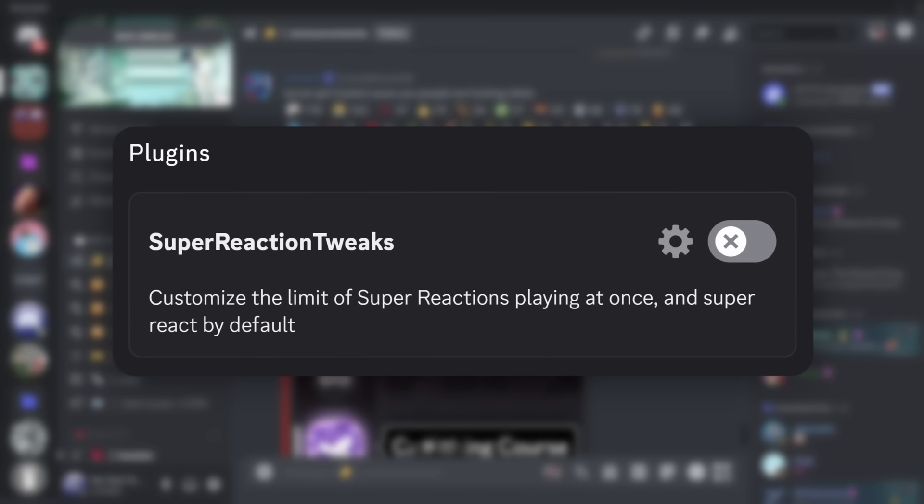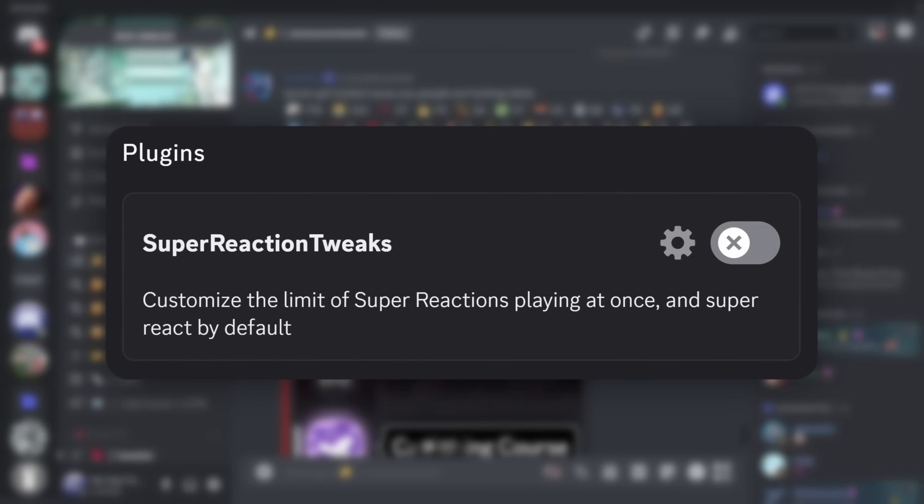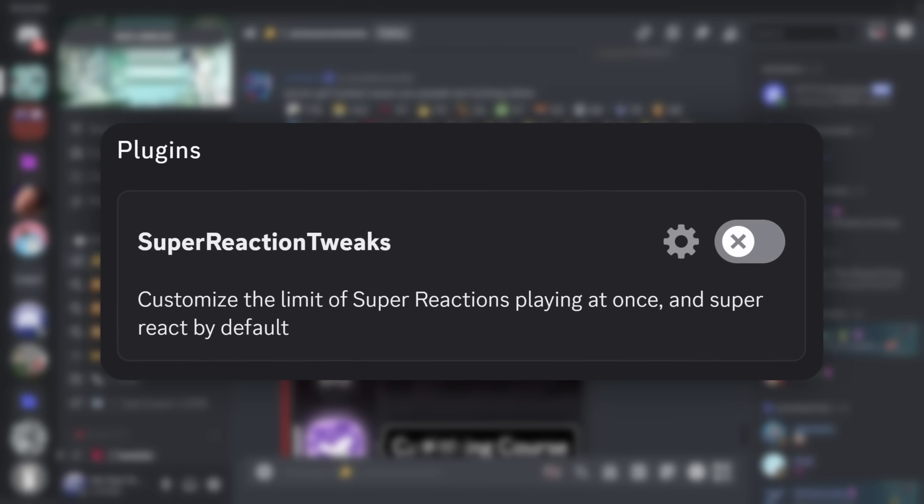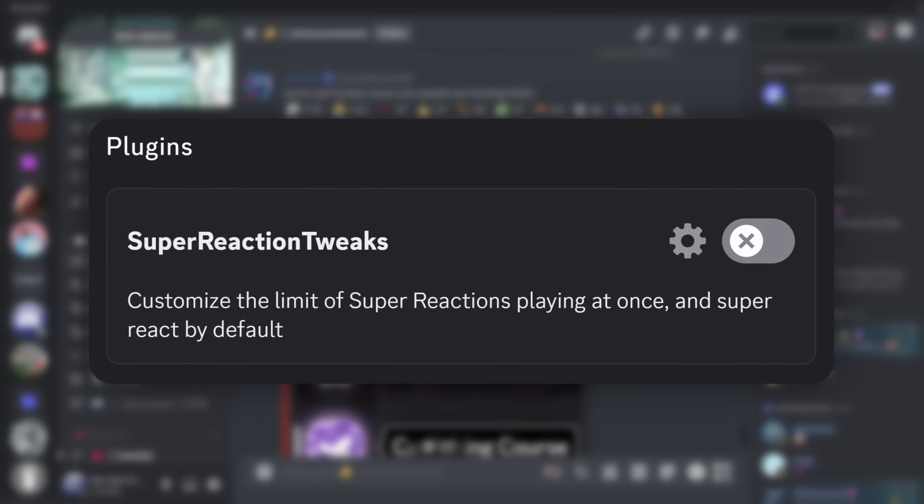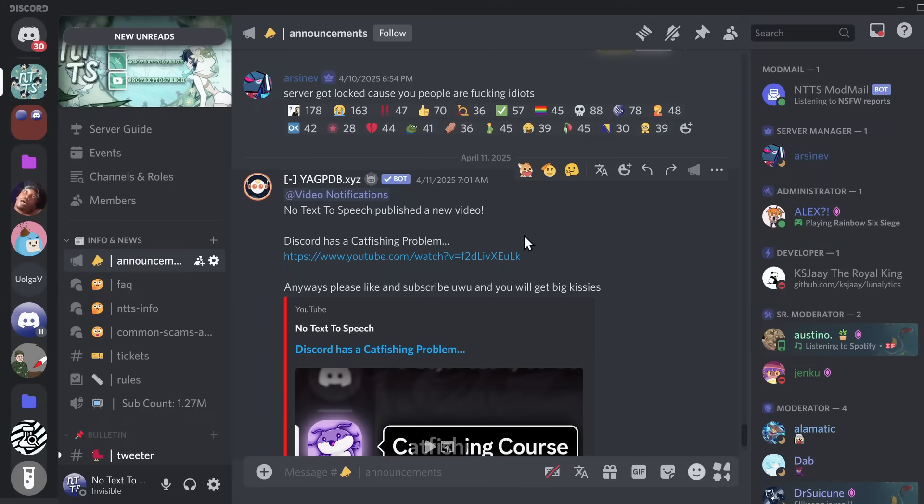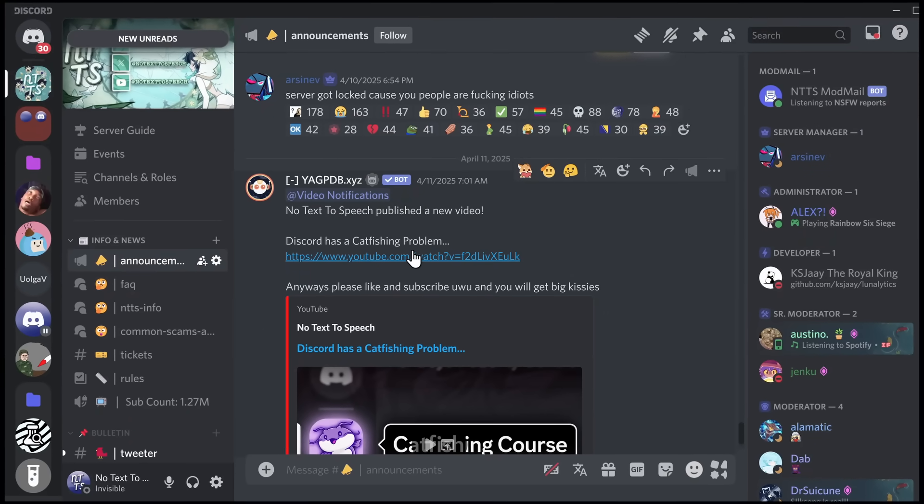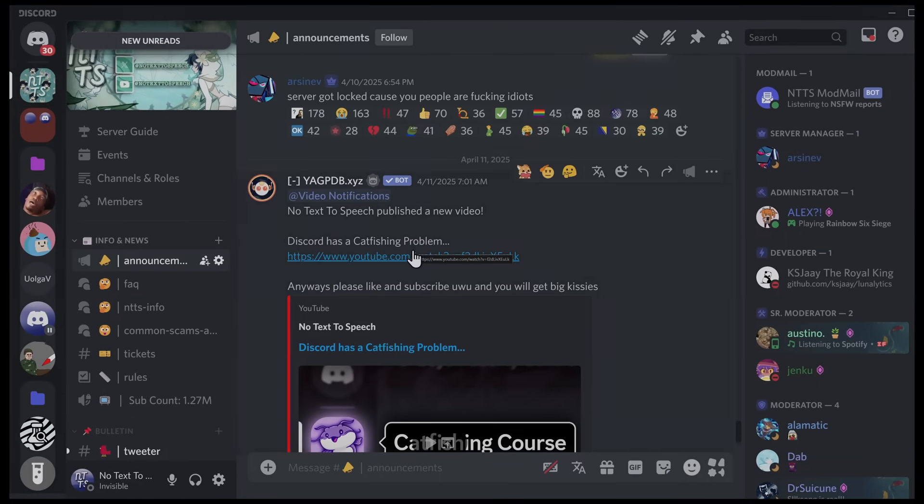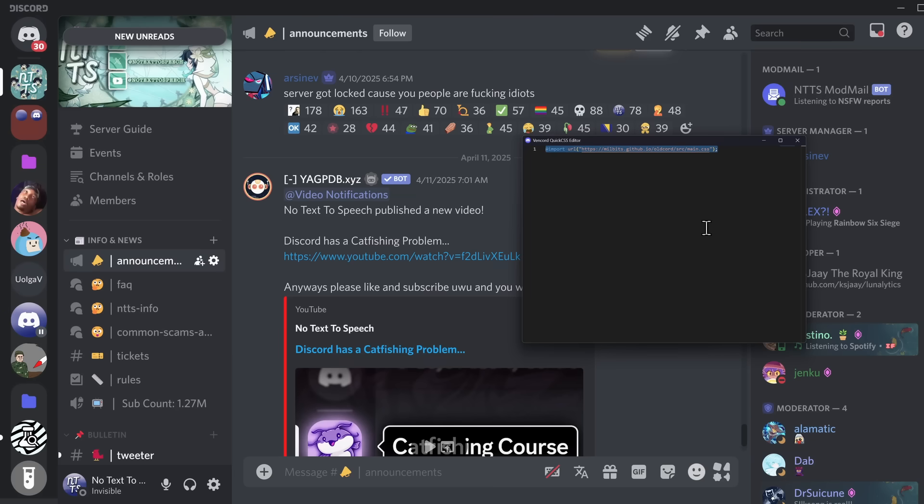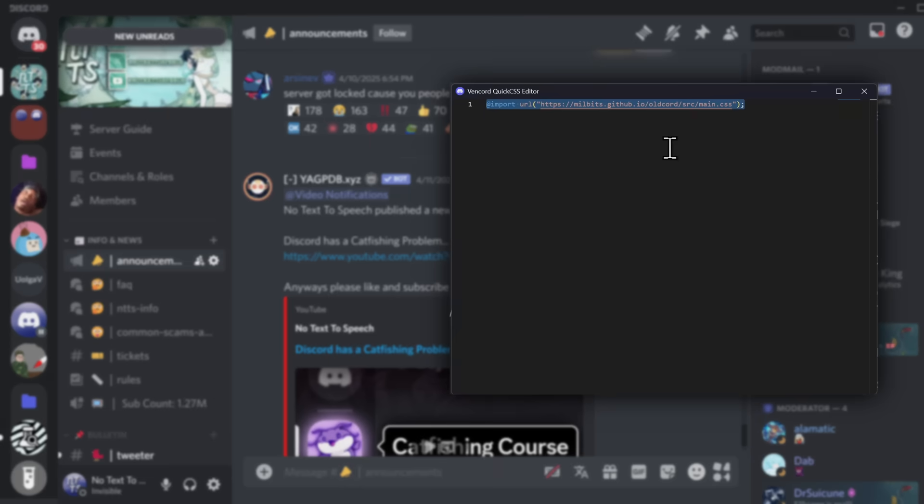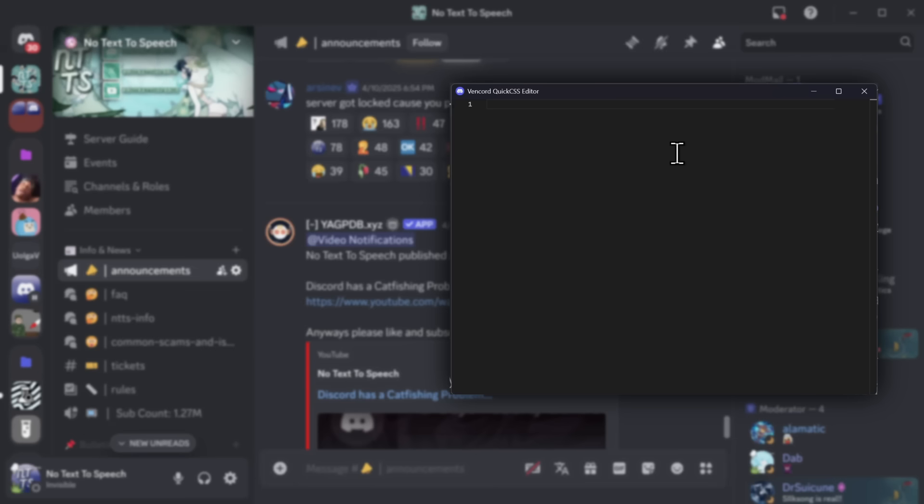Now, you can use a plugin to disable super reactions, which does help with performance. Now, for some of you, this might be exactly what you want. And if that's the case, I'm glad I helped you. Bye-bye. See you later. But for me, I'm not a huge fan of this theme. So if you want to remove themes from Quick CSS, you just delete them.